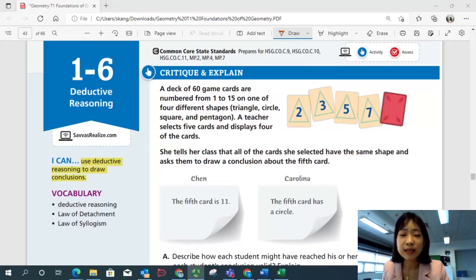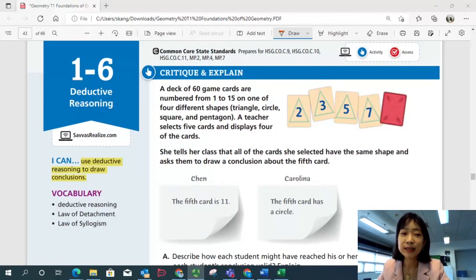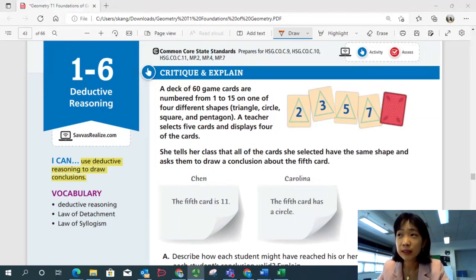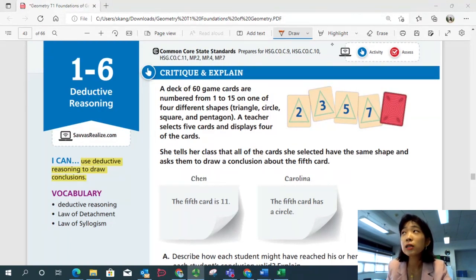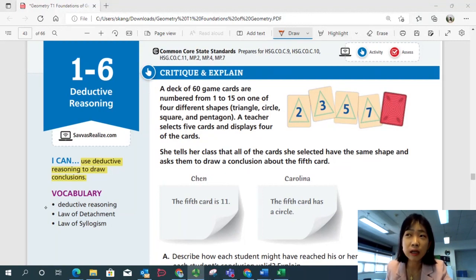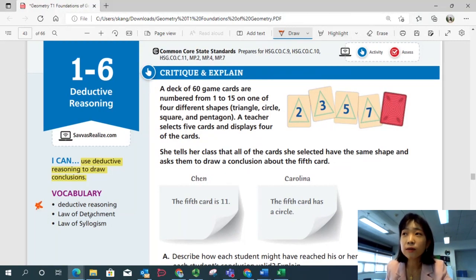Hi, this is Geometry Lesson 1-6, Deductive Reasoning. In this lesson, we'll be able to use deductive reasoning to draw conclusions. Some important topic vocabularies are deductive reasoning, law of detachment, and law of syllogism.